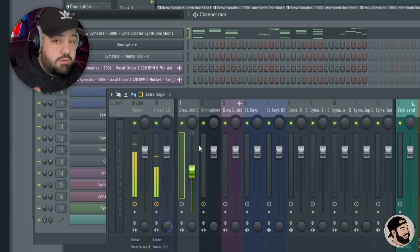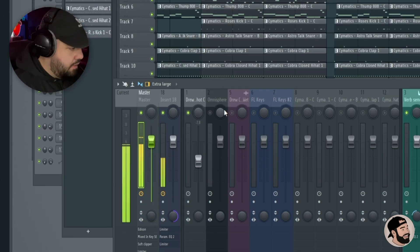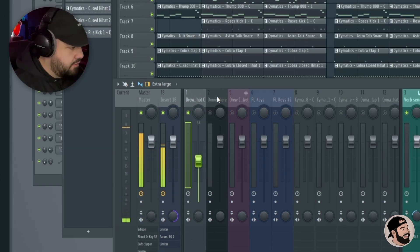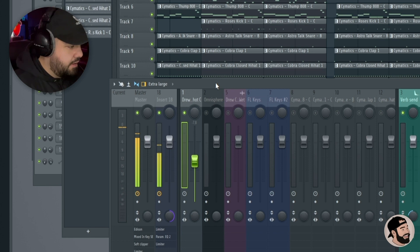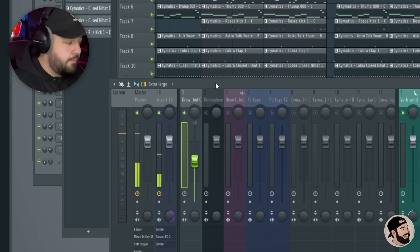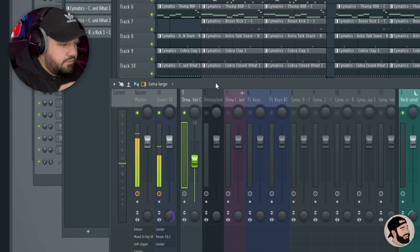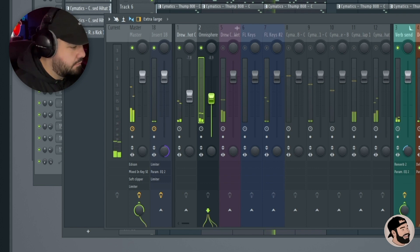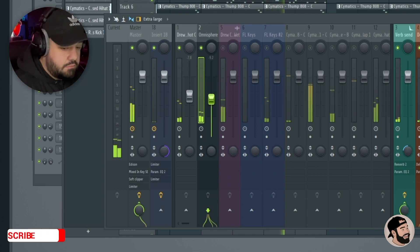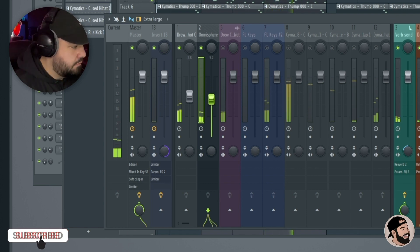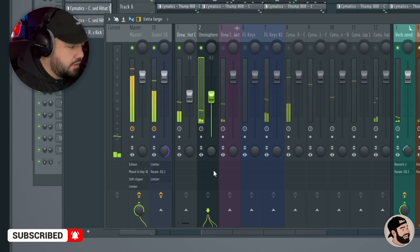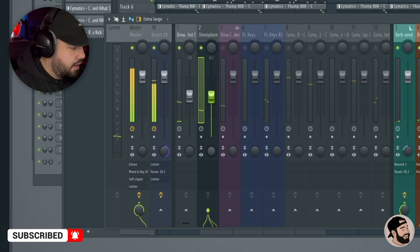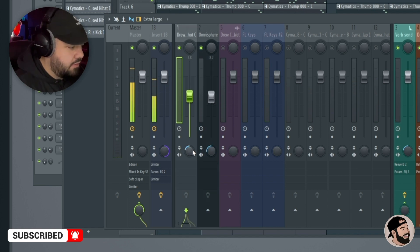Now that we have the level started, we can make our way across the mixer and level each sound. I like to start with the melodies and then get into the drums. I'm gonna solo out this main sound and bring every other sound in as I start leveling. That sounds like a good level, and I'll do a little bit of stereo separation on these two just to get that wider feel.